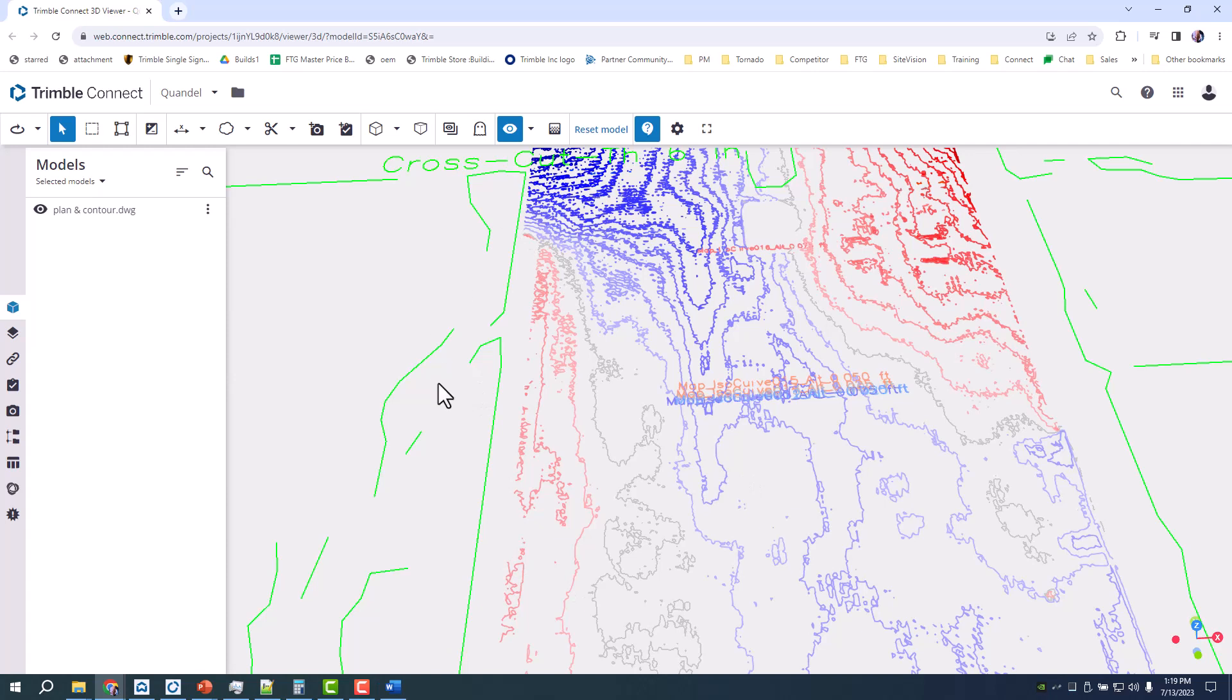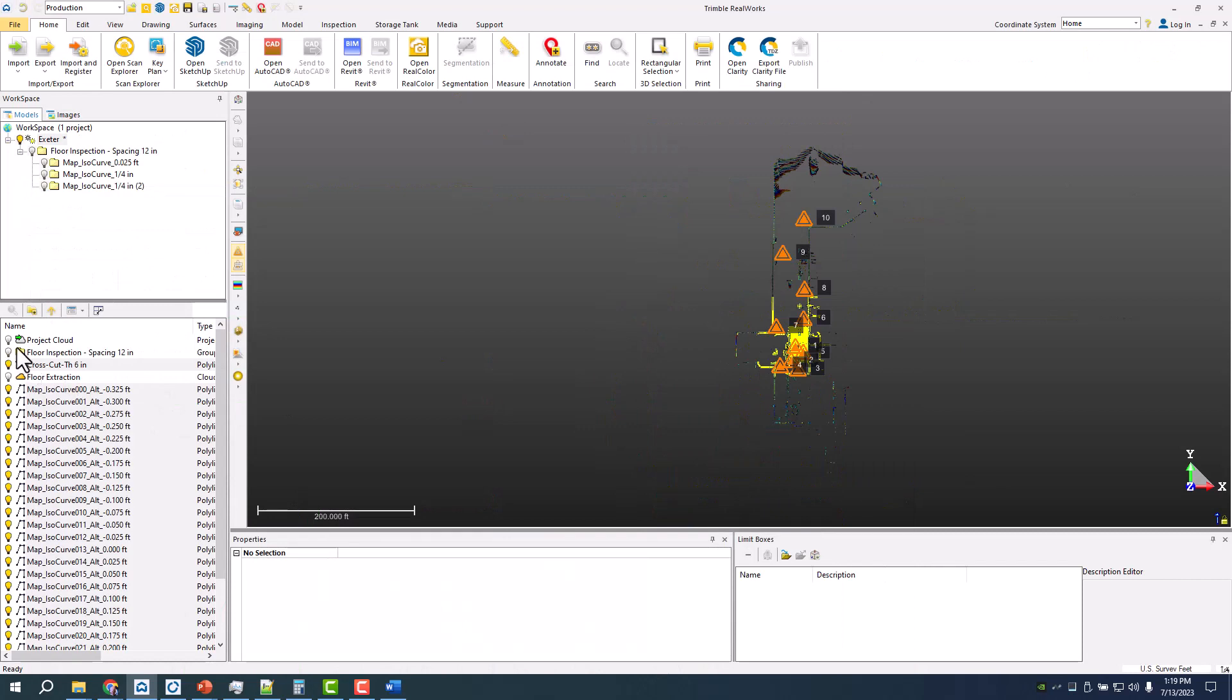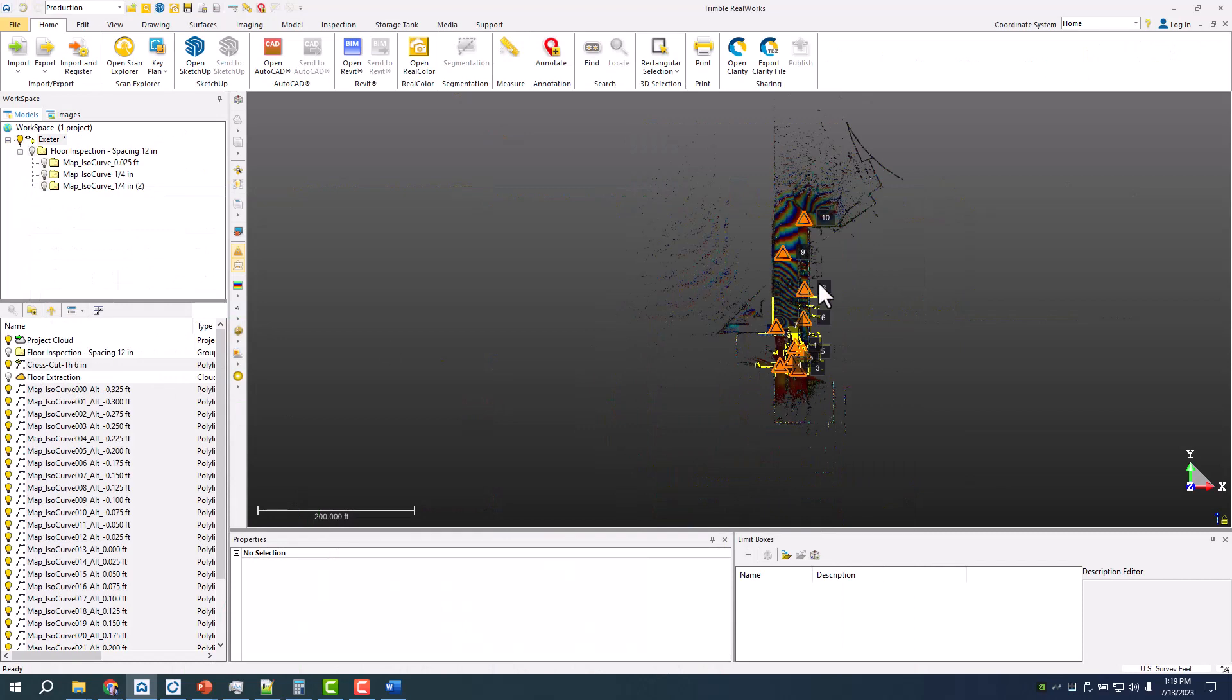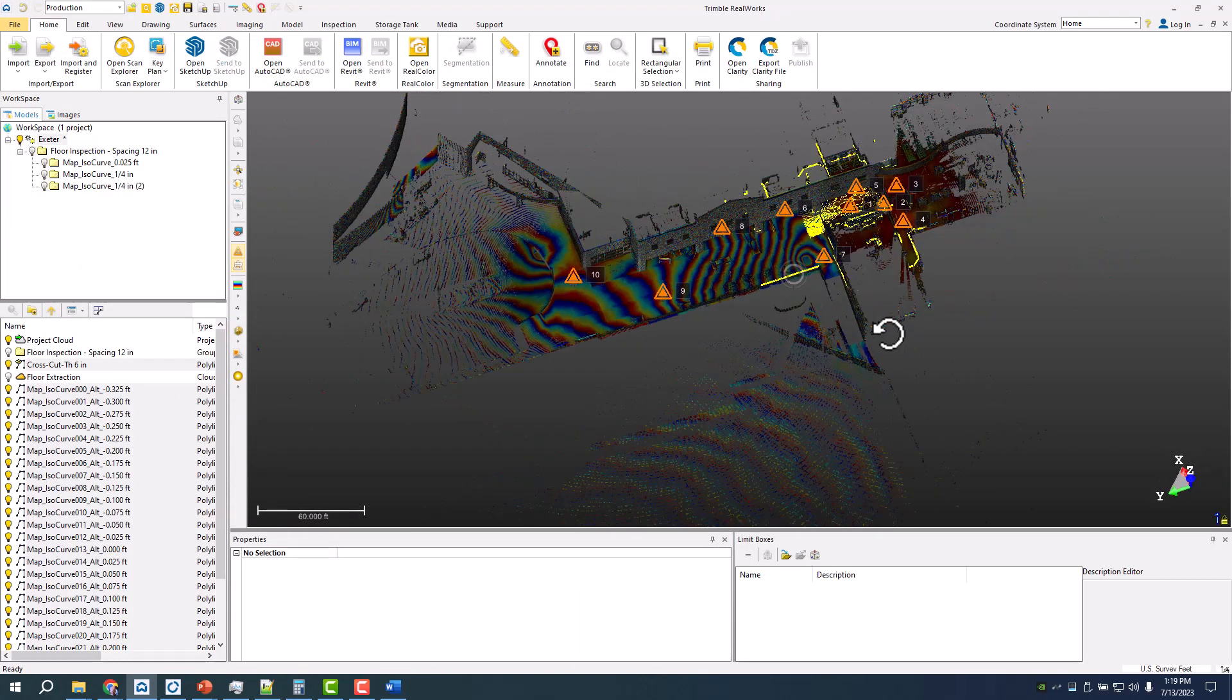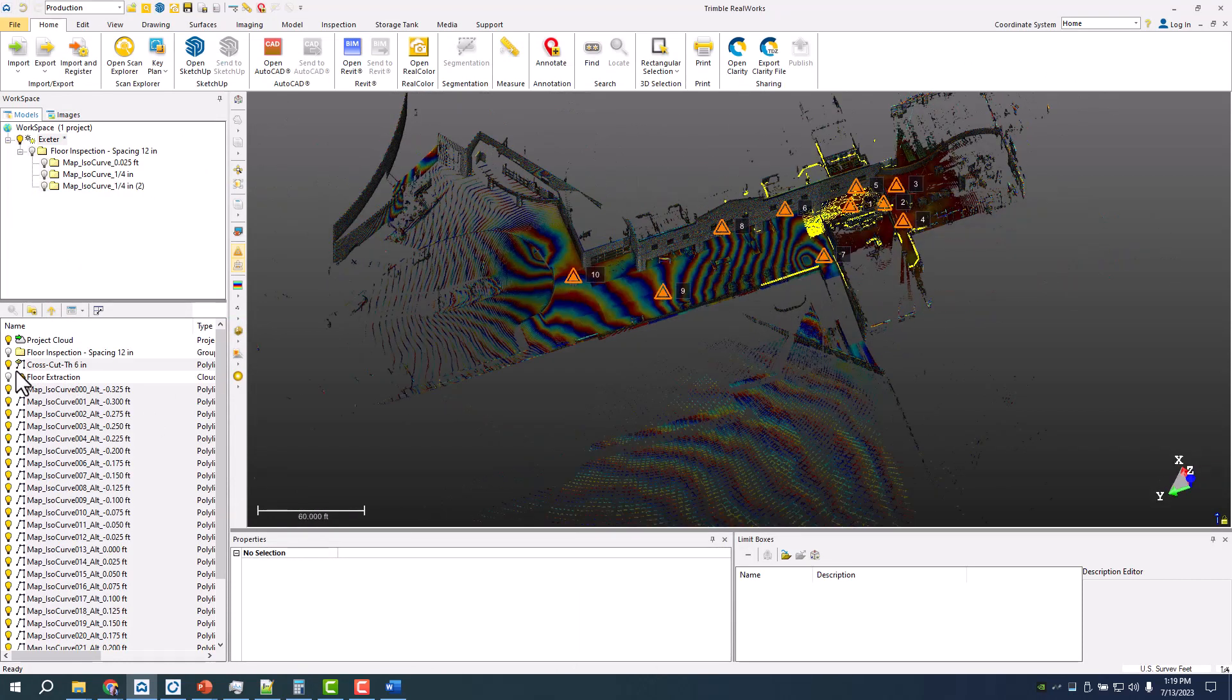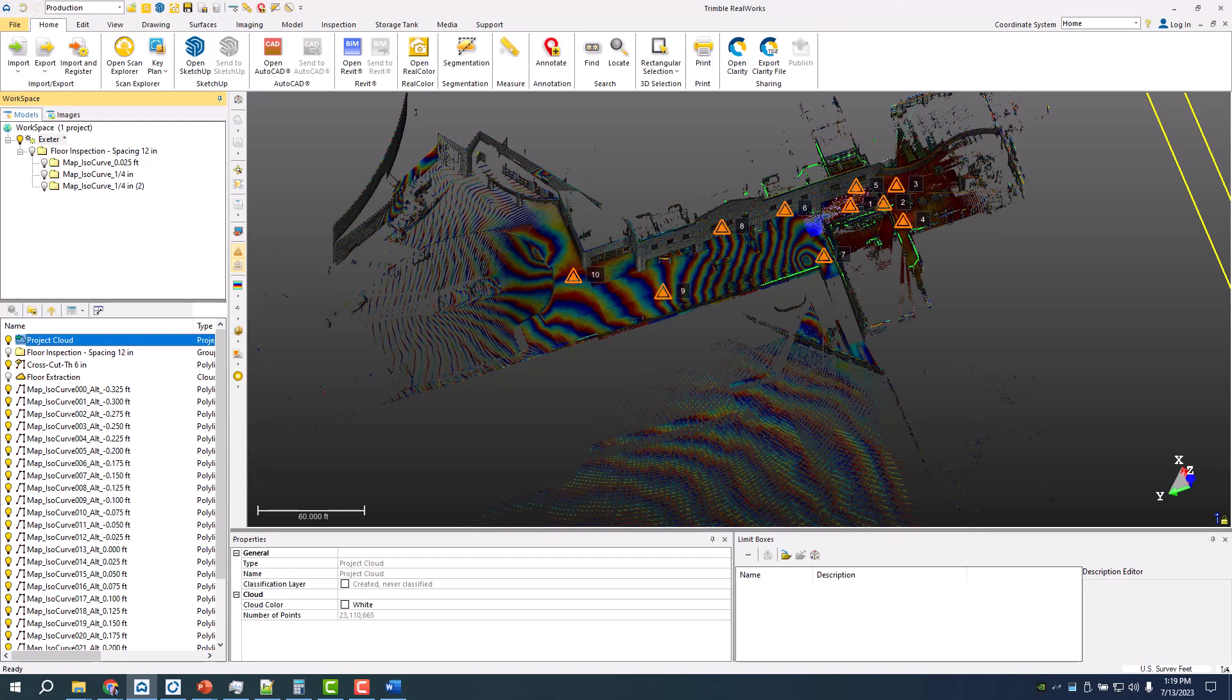The other bigger advantage with RealWorks is the ability that if you're looking at a full analysis, you can generally clip up the data a little bit better, actually a lot better, because you have the ability to segmentate and have different clouds, cut and merge, and clean it up.